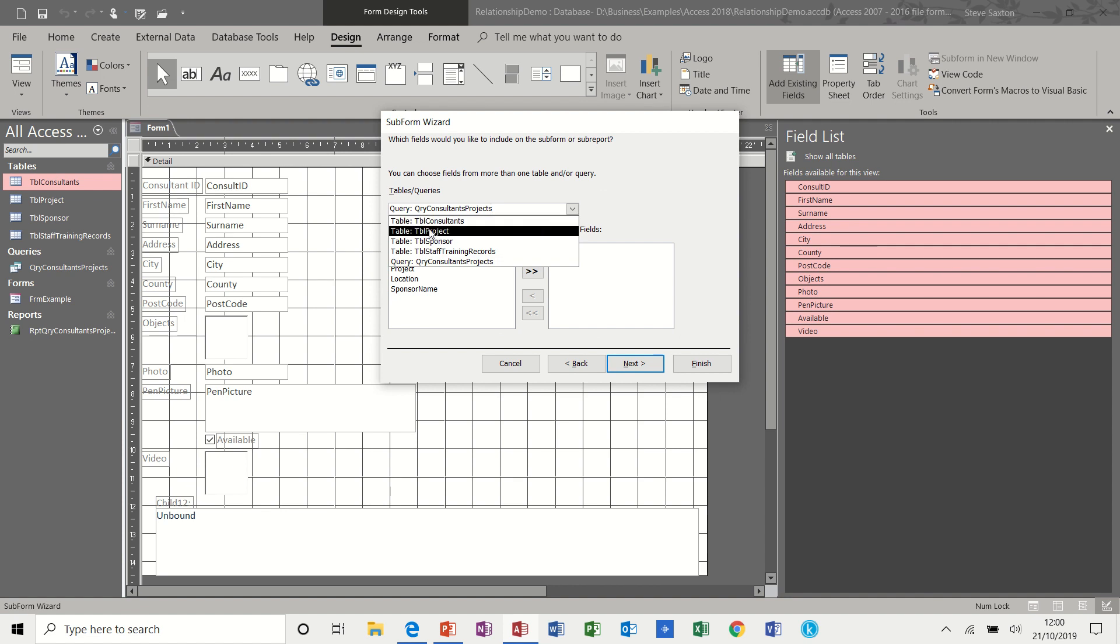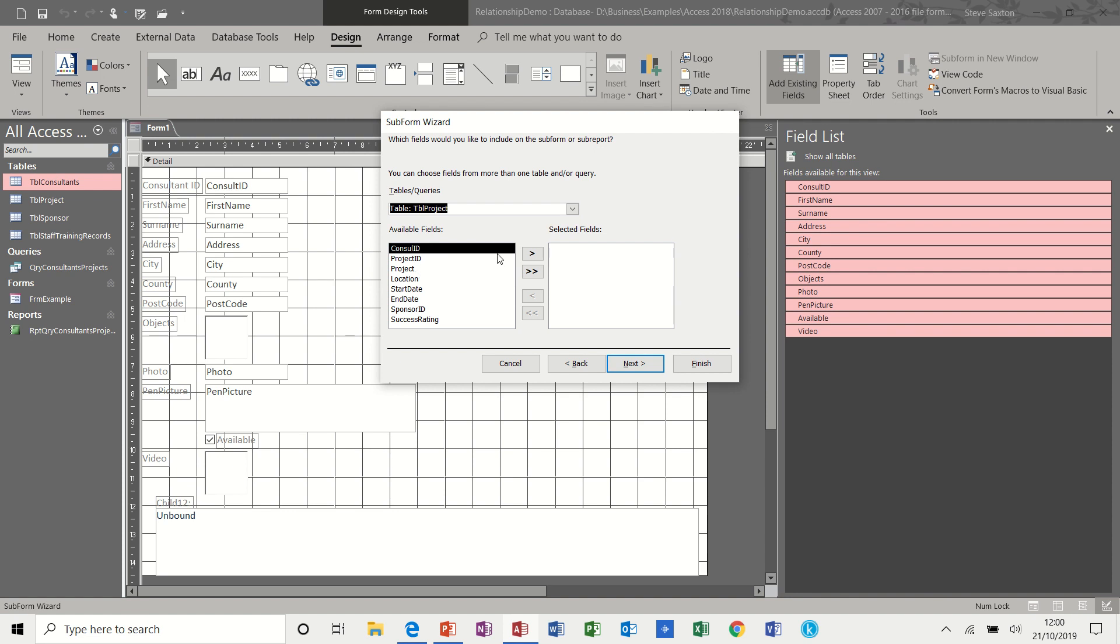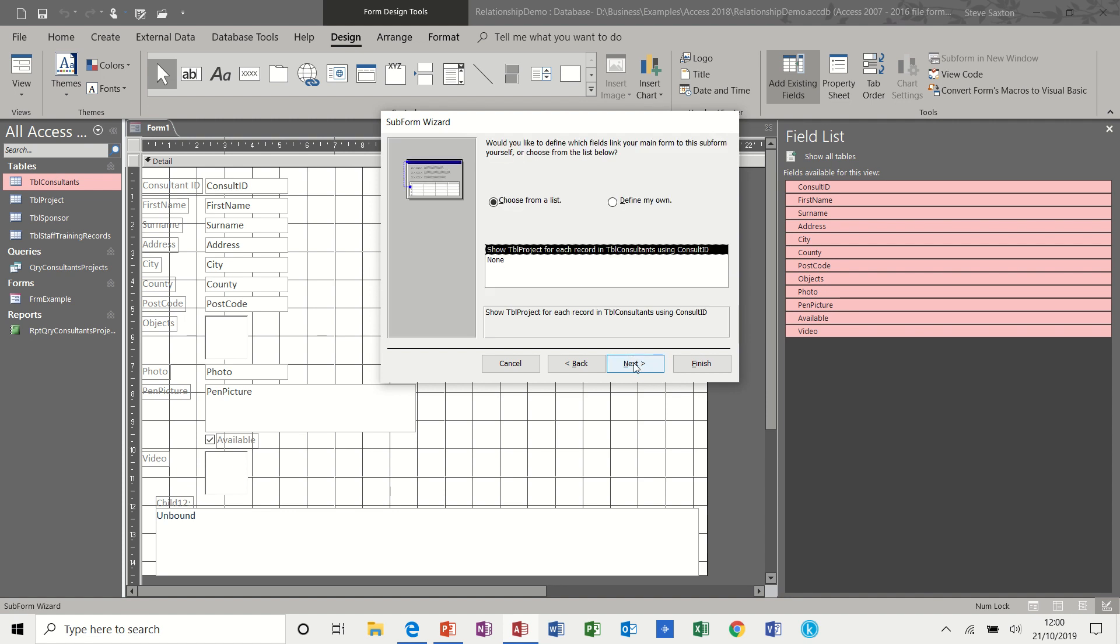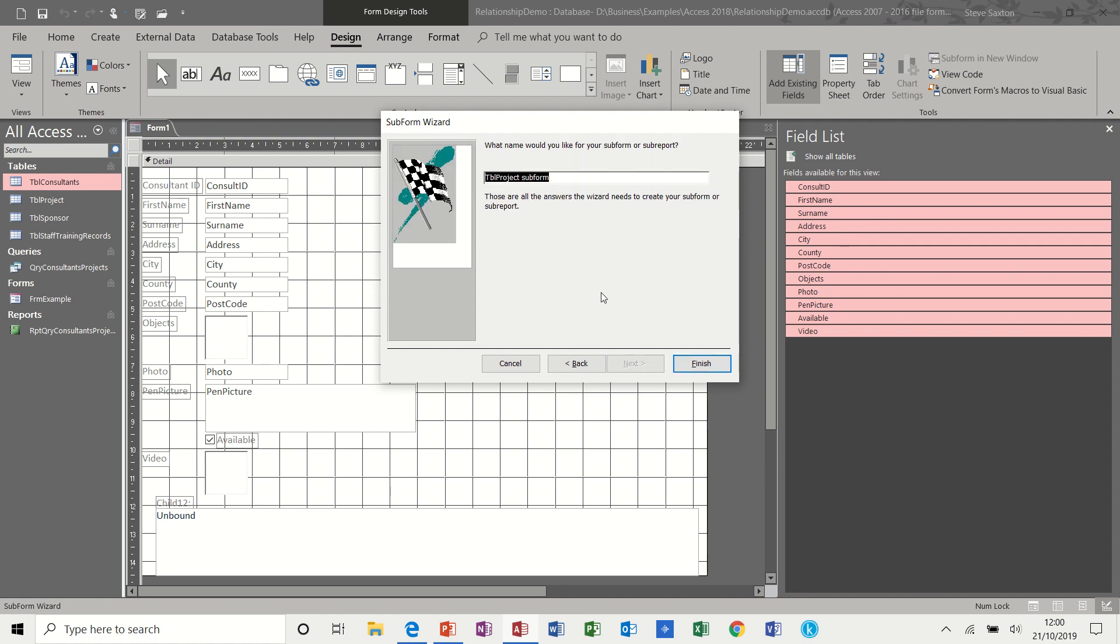So now it's looking for tables and I would like the project table. Now if you're going to use this form as a data input form, you would need to bring all the fields across. If you're using it just to look at certain records, you can pick the fields that you require. For this example, I would like them all. Follow the wizard through. It automatically picks up the link from what we saw earlier on the database tools in the relationships. So it picks that up, so that's good. Next. And you can give it a name, a form name, or you can just leave it as the default, which is what I'm going to do. And then click finish.